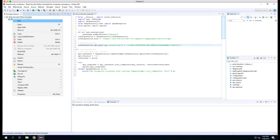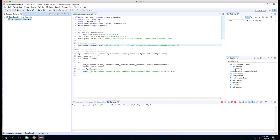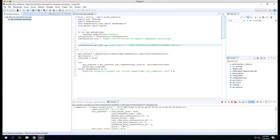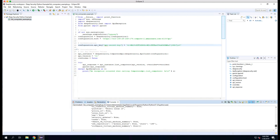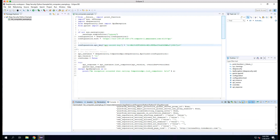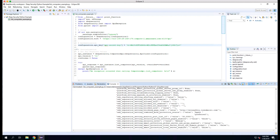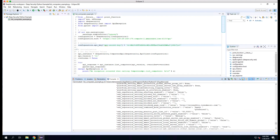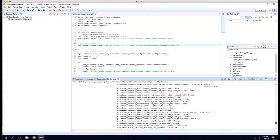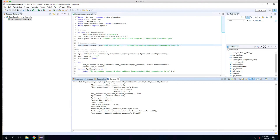To run the script, right-click on the file and select Run as Python Run. If we've done everything properly, we will see output in the console on the bottom right of Eclipse. You can see here that we've gotten a response with data about the computers in this Deep Security Manager.